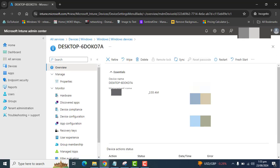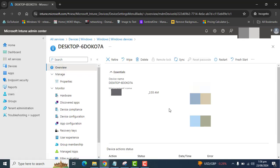In the overview section, we have all this information and we have options: Retire, Wipe, Delete and Sync, and Restart or Fresh Start.